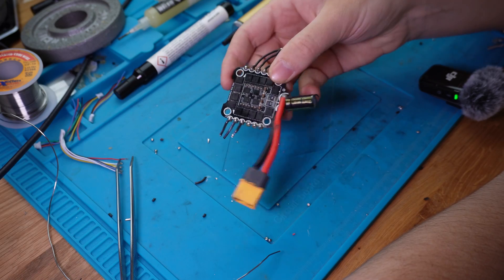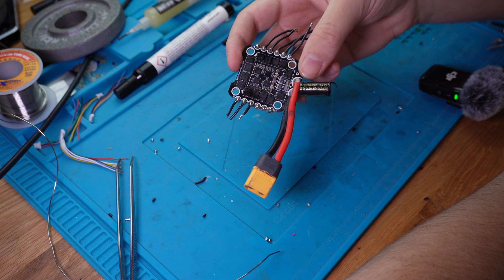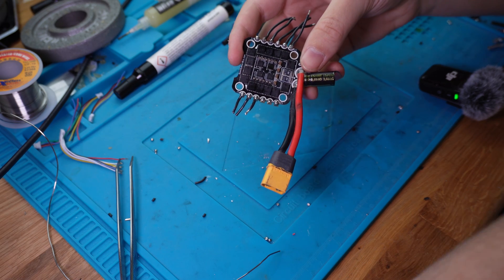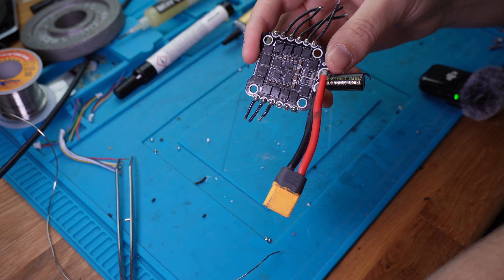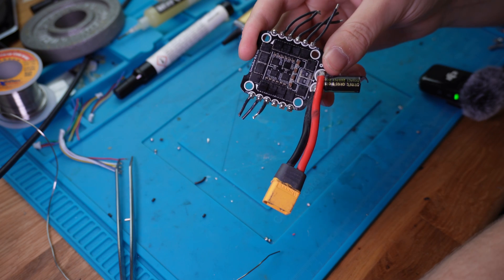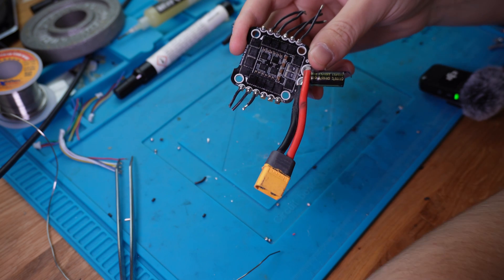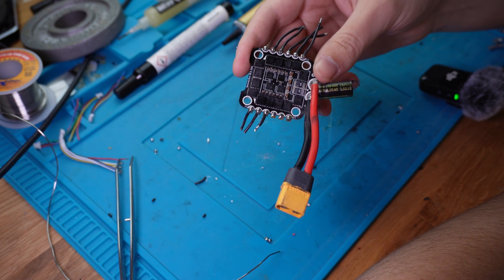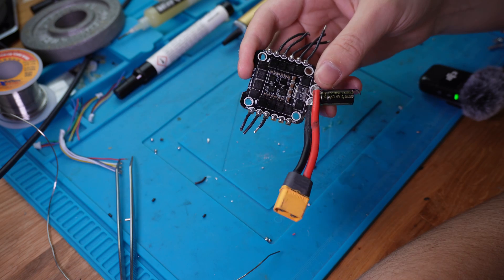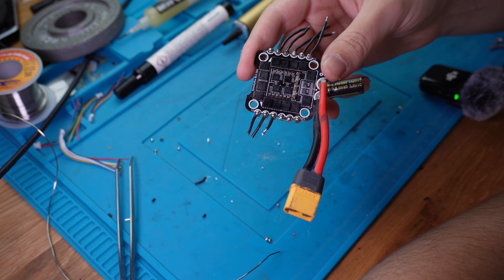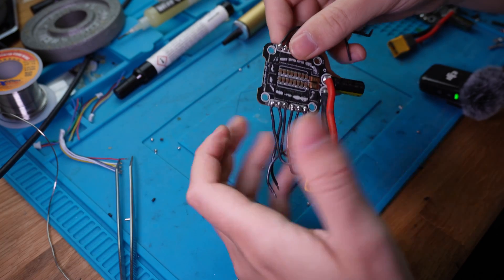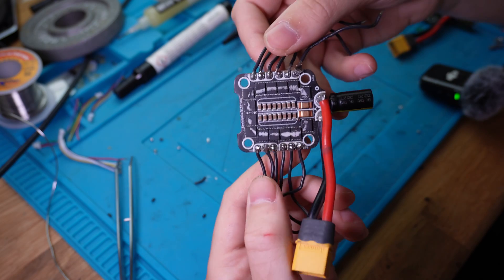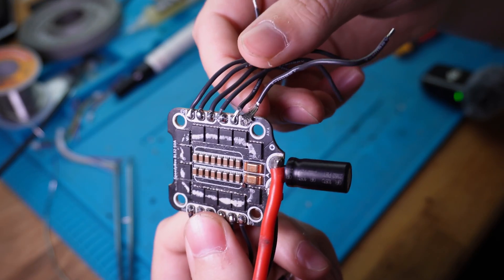So that wraps up the video. And again, I'm not a soldering expert. I just learned soldering for FPV drones and I'm sure there's someone who could do it better than me. But if you're just building your own drones and not selling them, this is probably completely fine. So let me know if this helped you and send this video to your friend whose solder joints look like this.